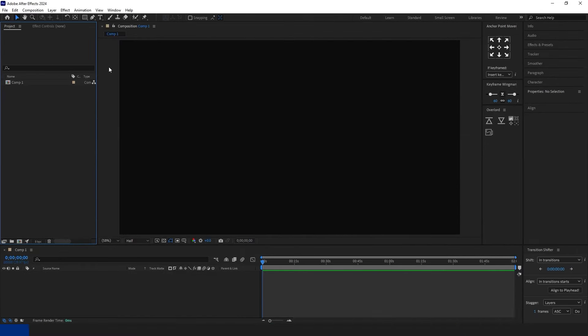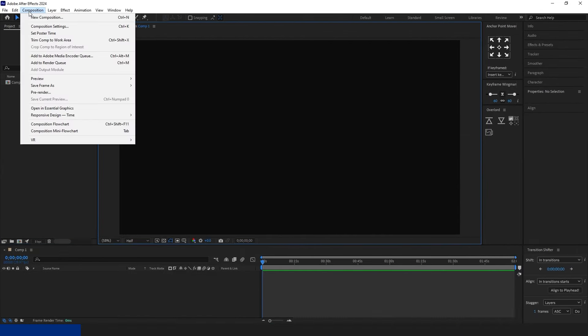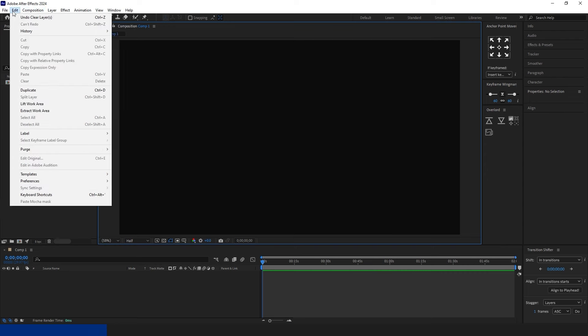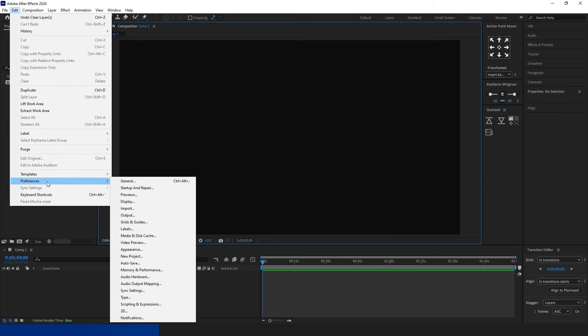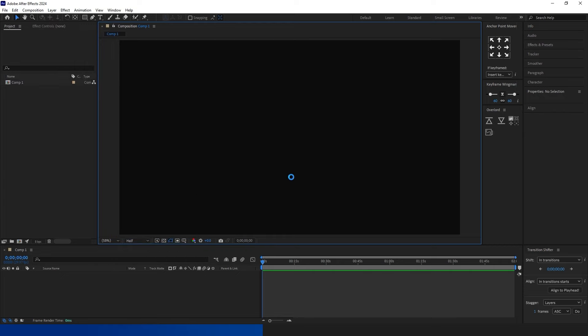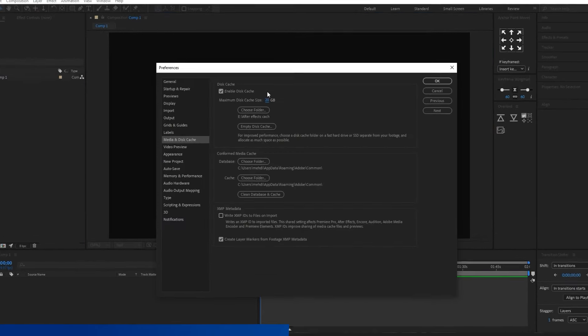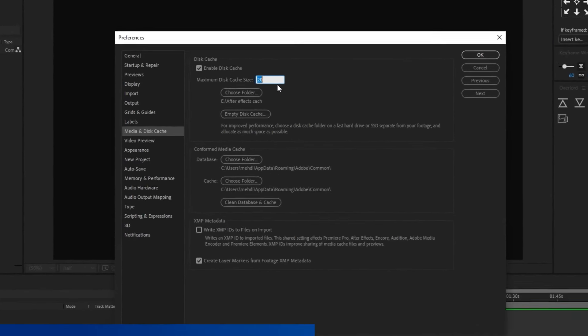To expedite the startup of After Effects, follow these steps. Navigate to the Edit menu, select Preferences, then choose Startup & Repair. Uncheck the Enable Home Screen option.